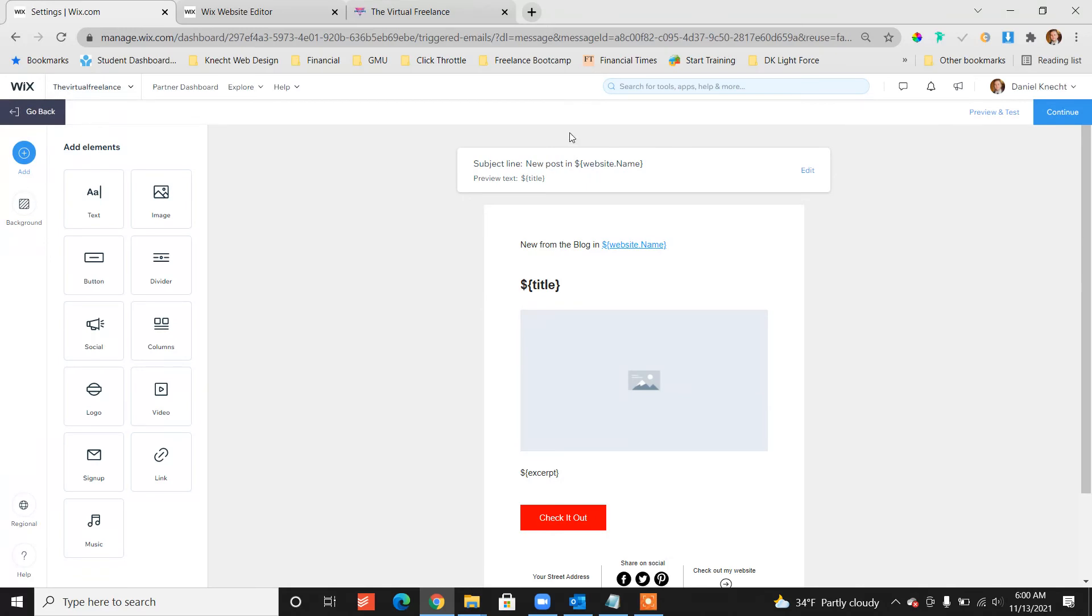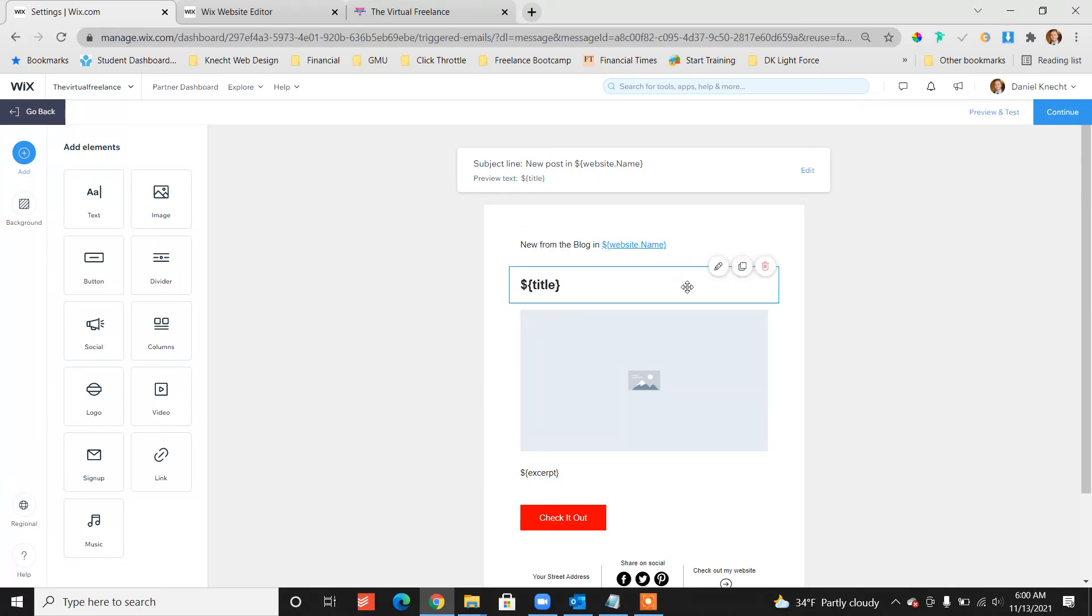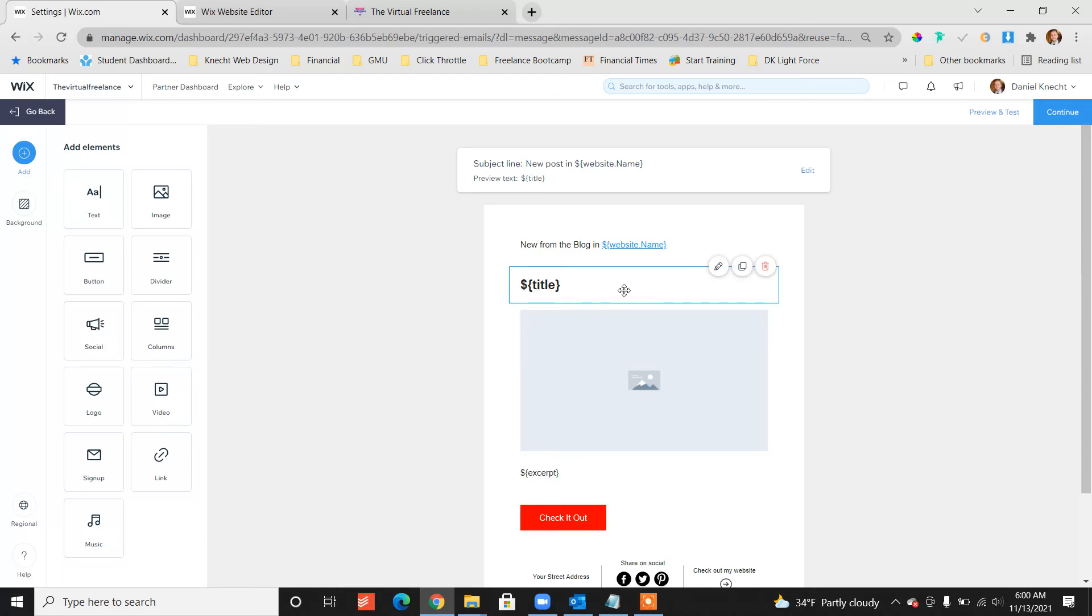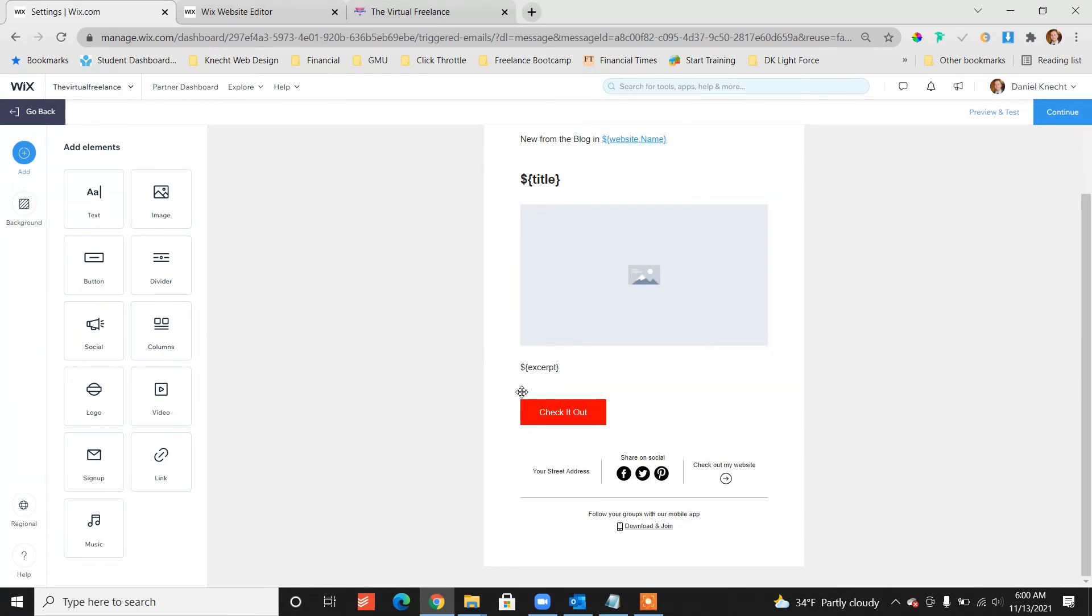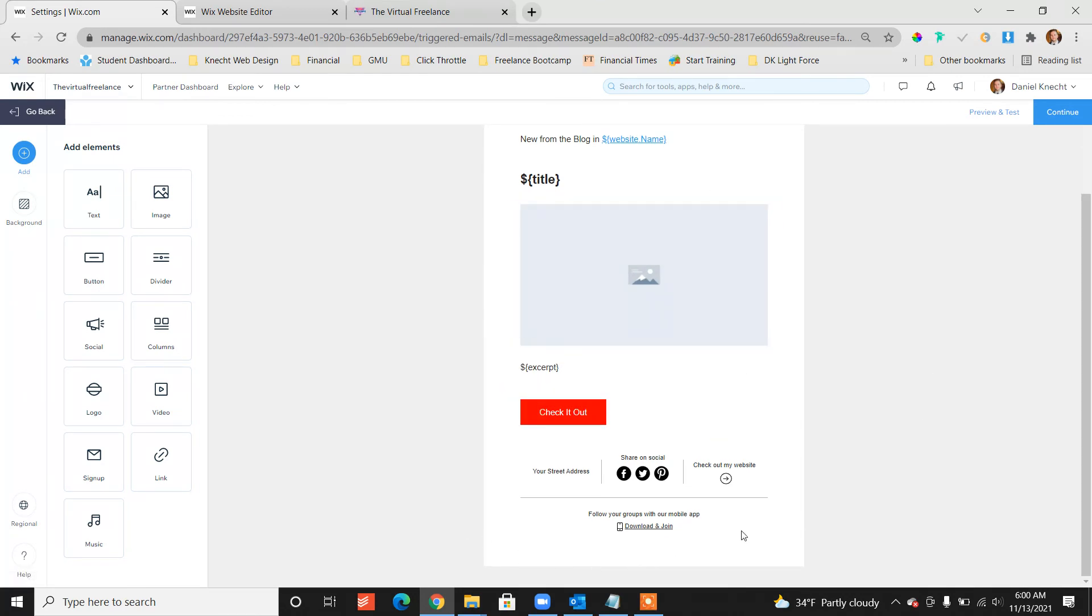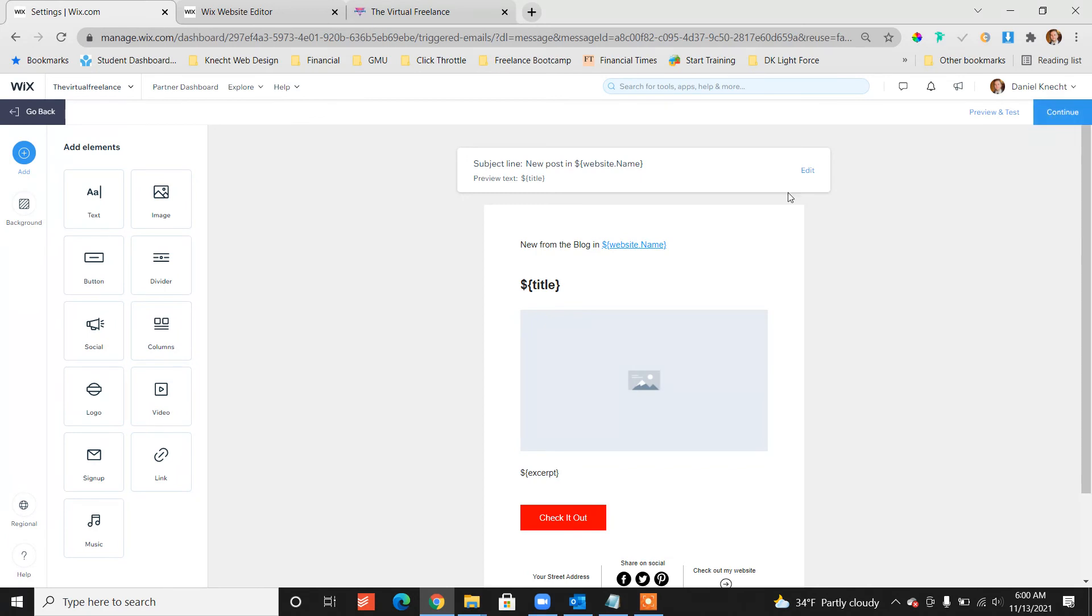And every time you have a blog post, it'll post the website name, the title of the blog. You'll have a picture from that blog post, the thumbnail, you'll have an excerpt. We can customize the design of this, which I've done already, and just click continue.